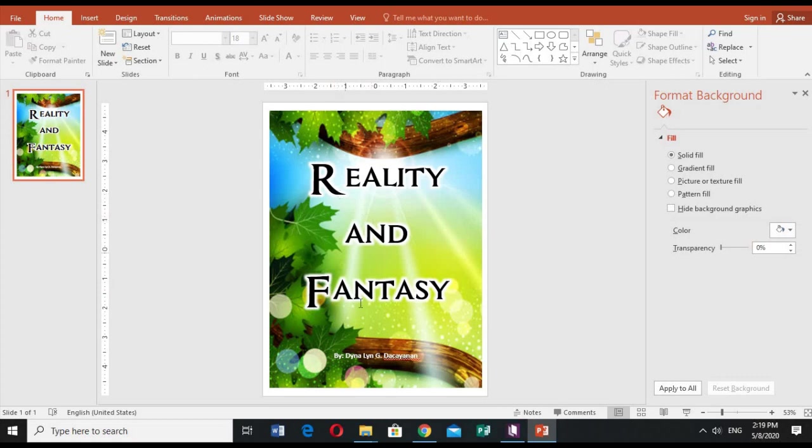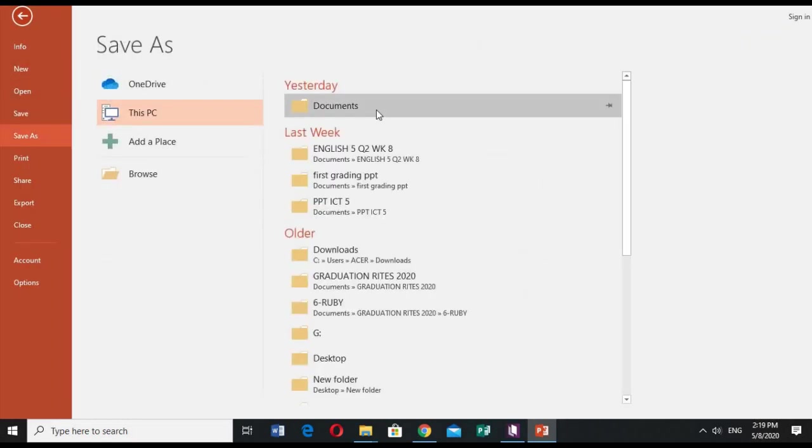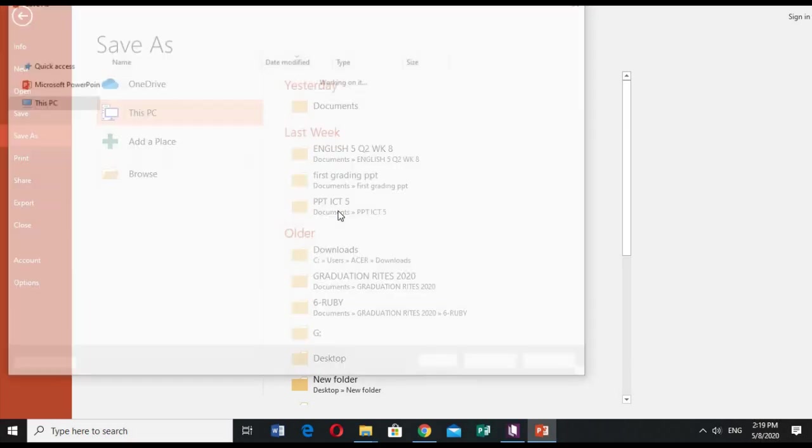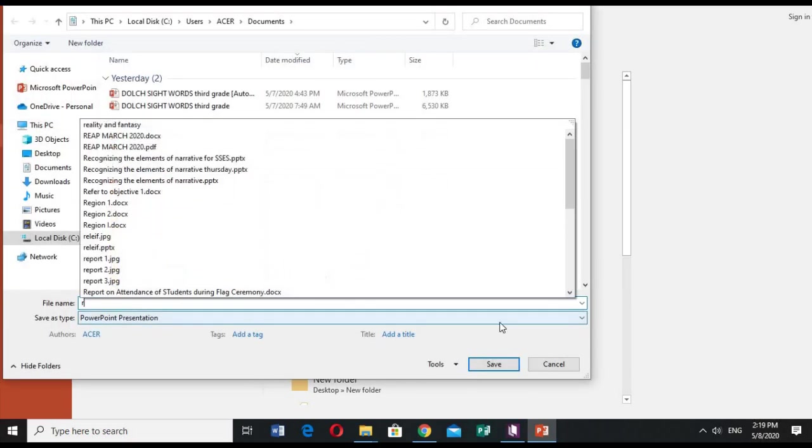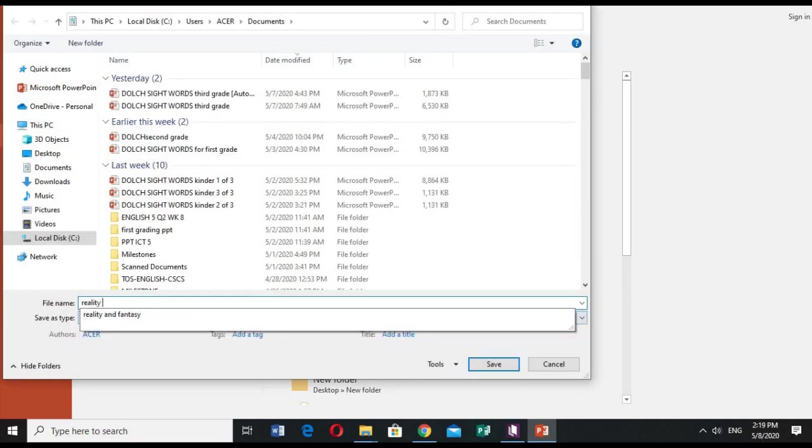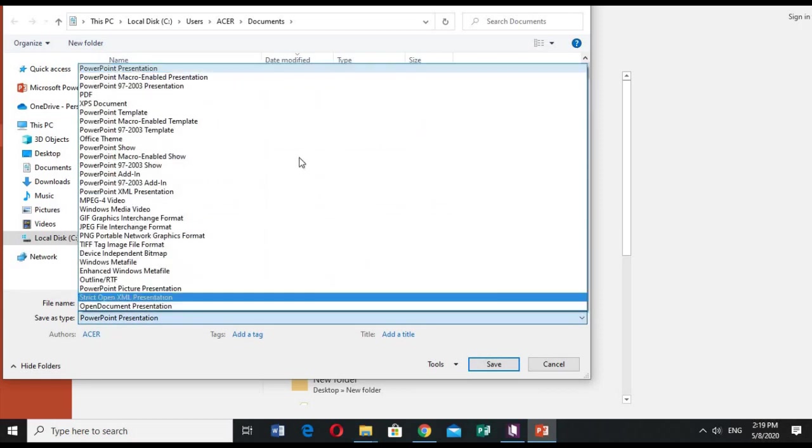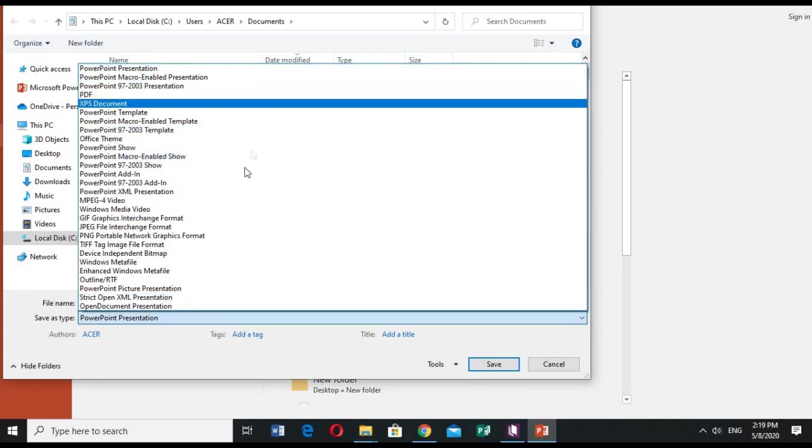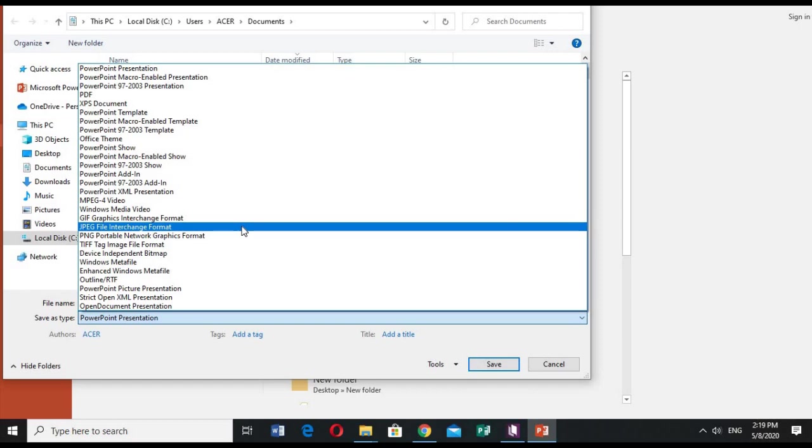Reality and fantasy. And then to make it as in JPEG format, let's just save it. Save as first. Okay, let's save as reality and fantasy cover. Okay, instead of PowerPoint presentation, you click the JPEG format.